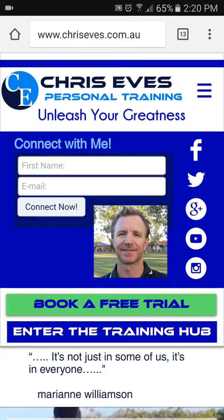G'day guys, Chris Eves here, your personal trainer. This is a quick instructional video on how to access your fitness evaluation results using the mobile phone browser. There are two ways to access your fitness evaluation results: one is on a printed report stored against your client record, which is not accessible from the Zen Planner mobile app. What is accessible from both the app and the training hub is accessing each individual result one by one. I'm going to show you both.